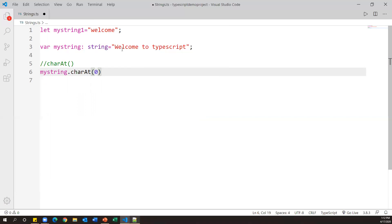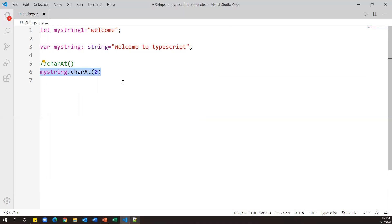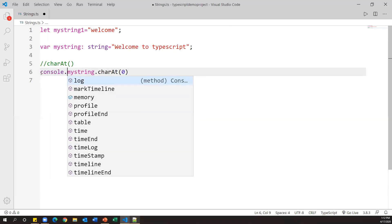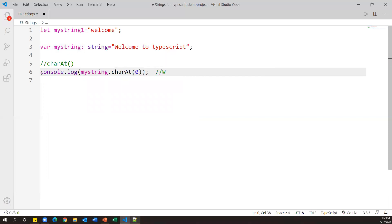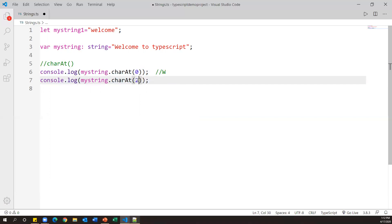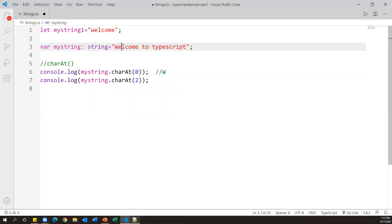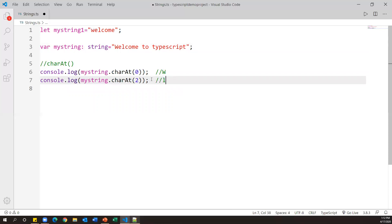So console.log(myString.charAt(0)) should return 'w' as output. Similarly, if I pass index 2, counting from zero: position 0 is 'w', position 1 is 'e', position 2 is 'l'. So charAt is a method that returns a specific character from a string based upon the index passed.